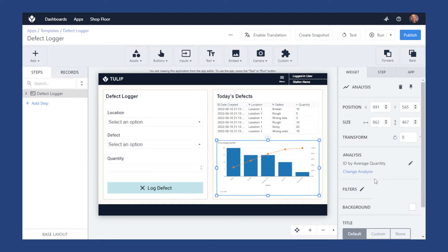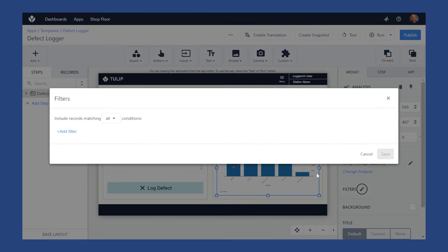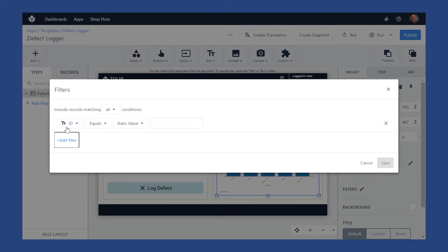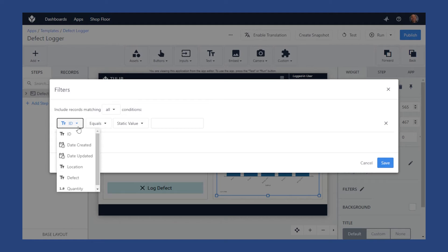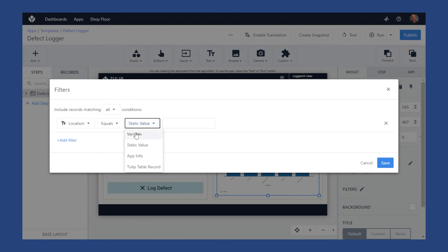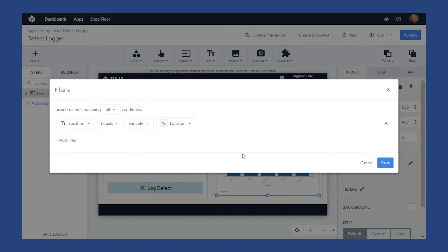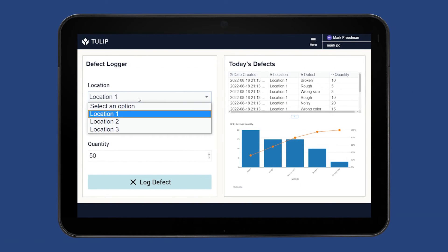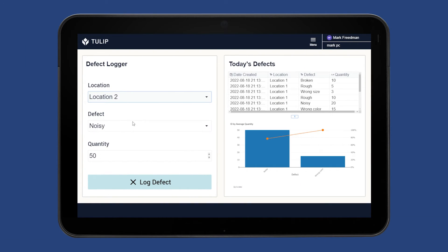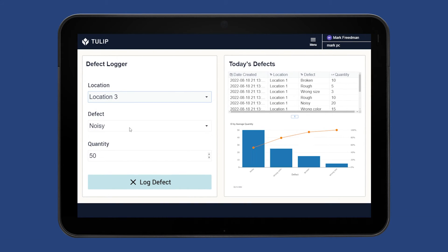We can add filters to the analysis so that you can allow your app users to change which information is being displayed. For example, a drop-down can be used to filter by location. Whichever location is selected by the user will now filter the analysis. This is how you can create interactive and real-time data visualizations within your app.